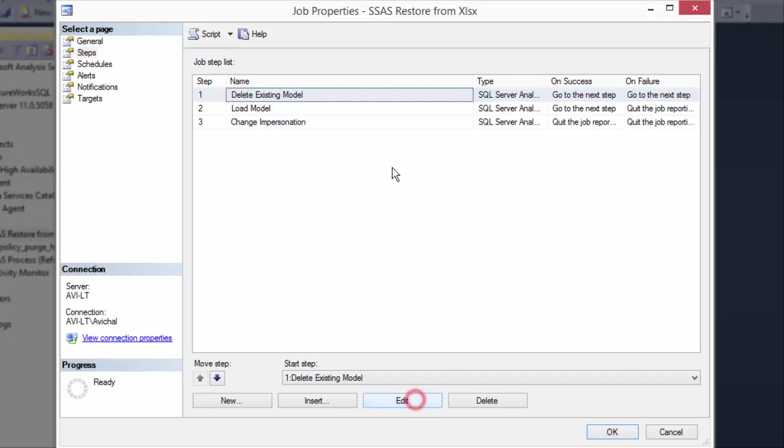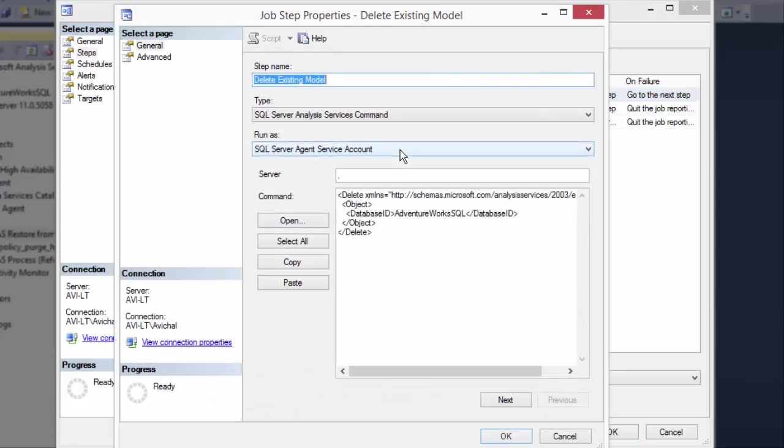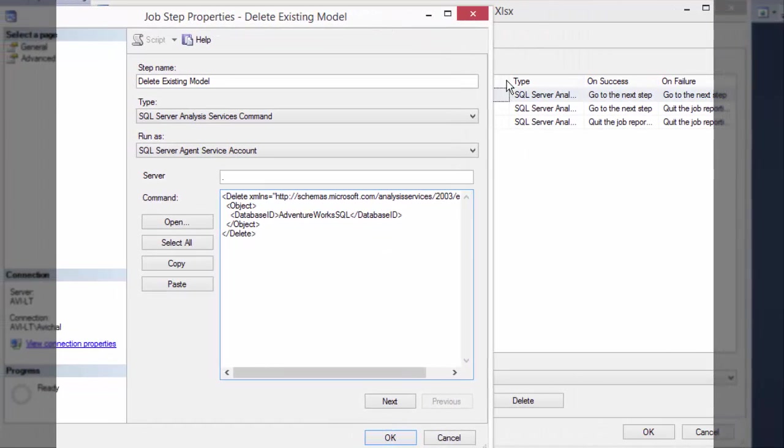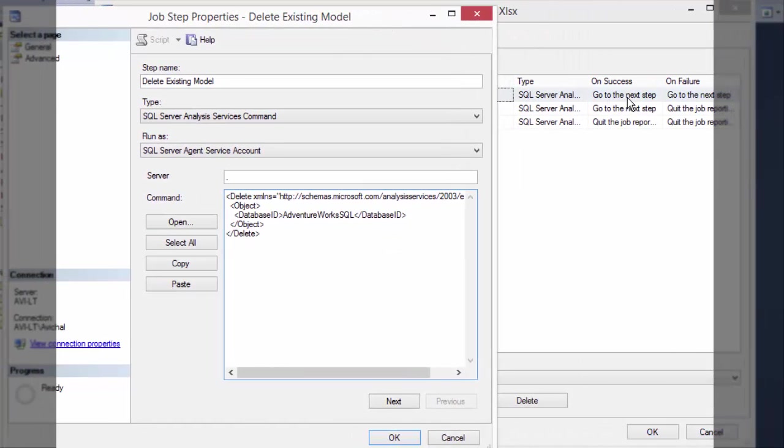So here we have step one. It's going to delete an existing model. And if you notice, I have it set so that even on failure it goes to the next step. So hey, if it's there, delete it. If not, it errors out. Still okay. Move on.